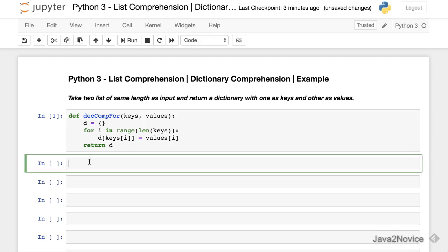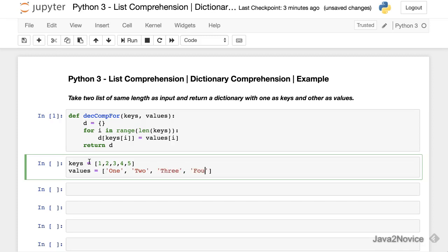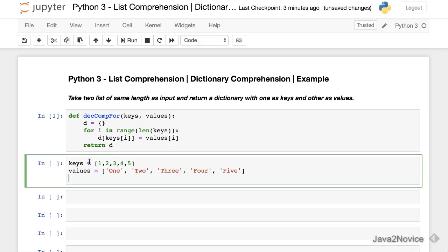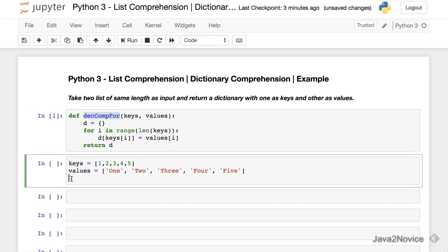Now let's prepare input. Keys will be numbers from one to five: one, two, three, four, five. Our values are numbers in string format: one, two, three, four, and five.